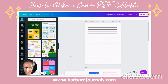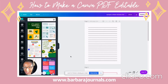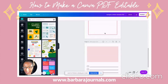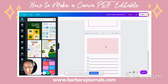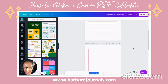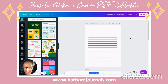Hey everybody, this is Barbara from barbarajournals.com. Today I want to show you guys how to make your PDFs that you create on Canva editable. I just did a sample one — as you can see it has lines, it has open space, it has a shaded box, and it has checkboxes. I'm going to show you how you can make this entire thing completely editable.